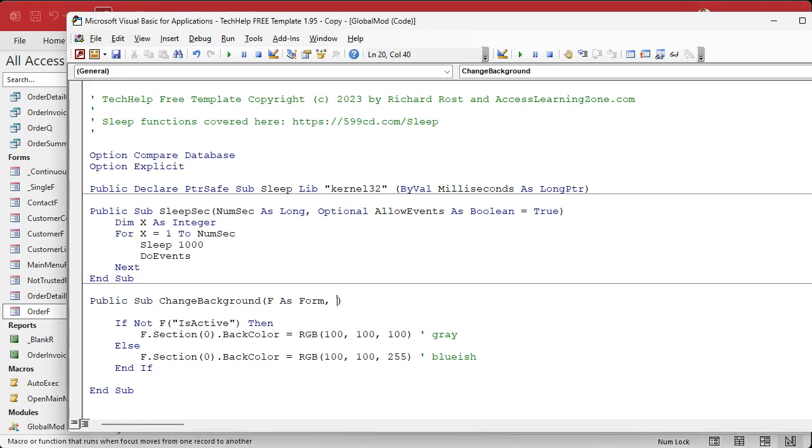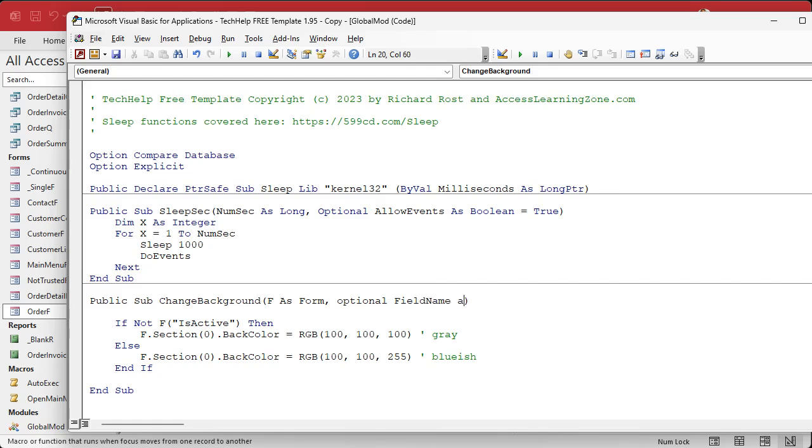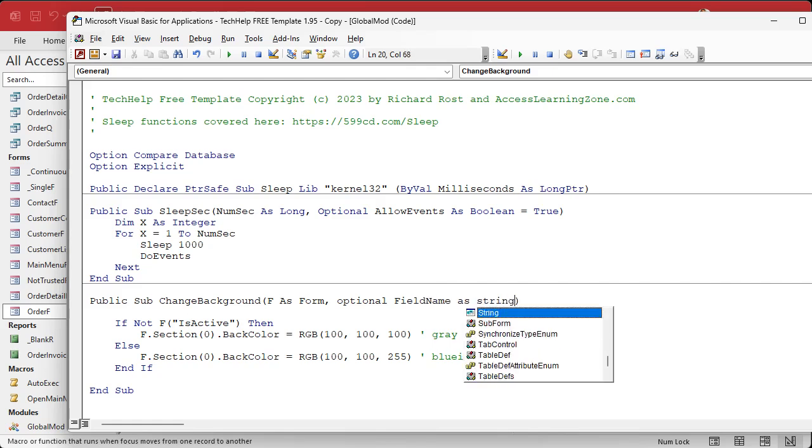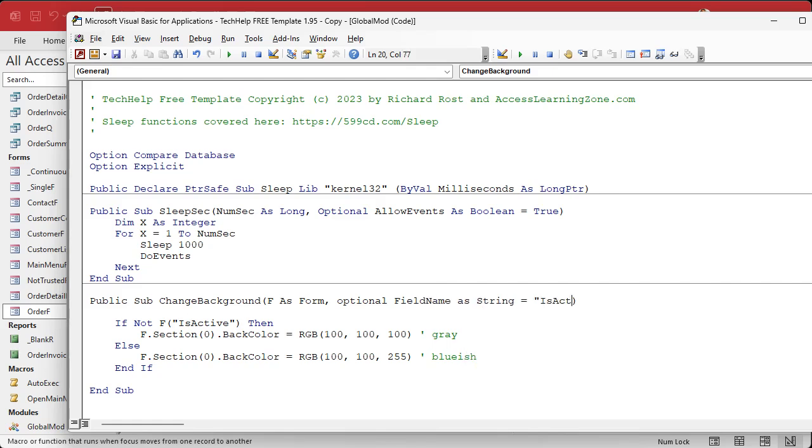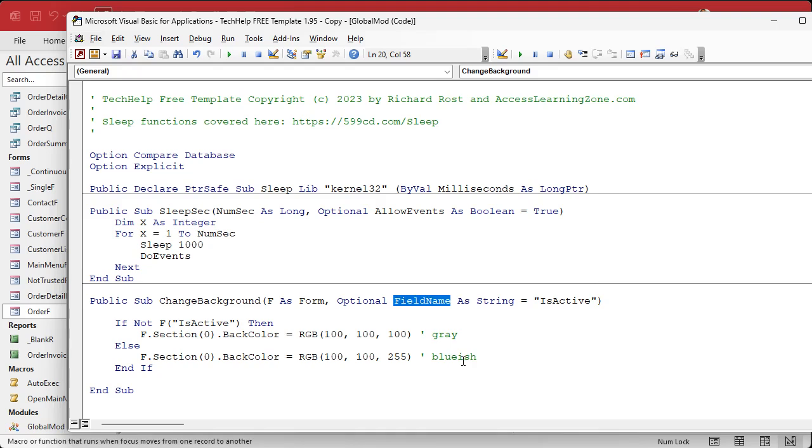We're going to add that in here as another variable we're going to pass. I'm going to make it optional because, let's pretend you got change background already in use in like five or six different forms - you don't have to go and change all of them. By making this optional, we can say optional field name as a string equals is active. That means if I don't specify what the field name is, use is active, so I don't have to change all the existing ones. We'll pretend is active is the one that you currently use.